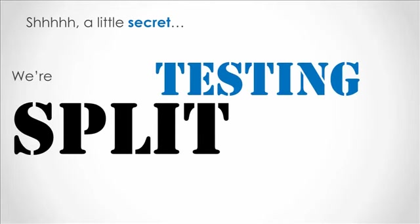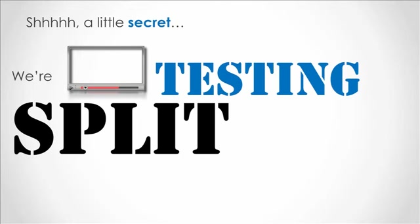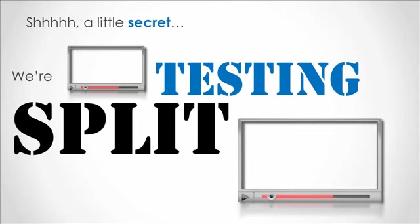For the next one, I'll let you in on a little secret. Some of you—well, half of you to be exact—will be watching one version of this demo, and the other half will be seeing another. This is called split testing.